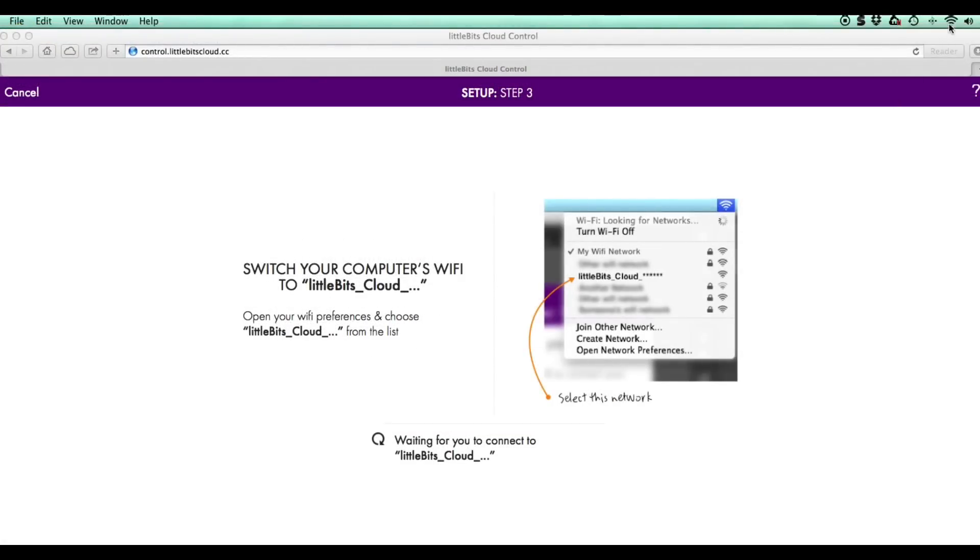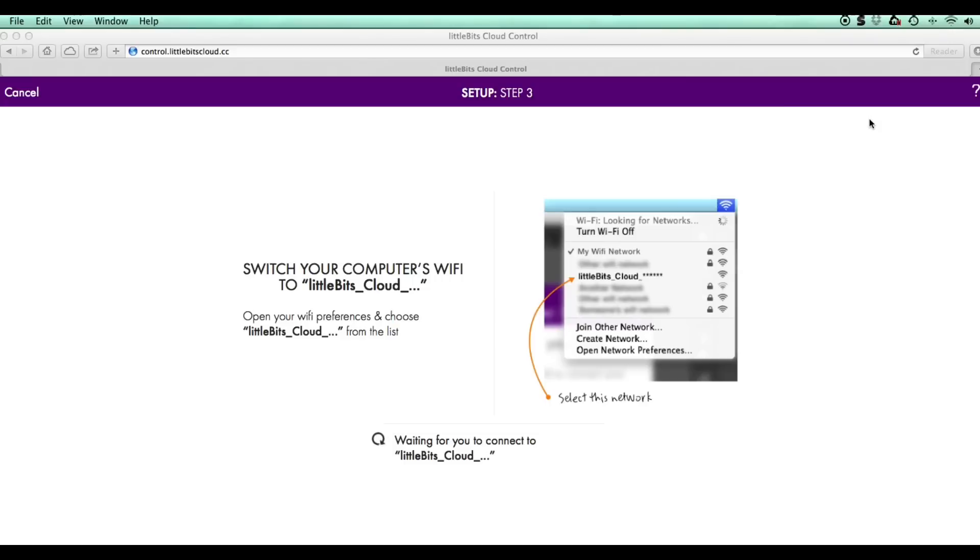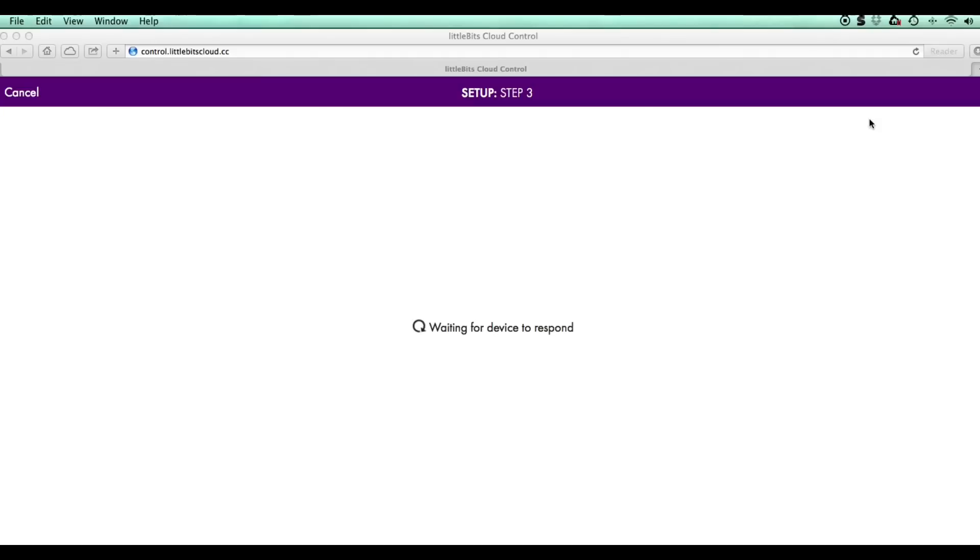I click on the blue light is steady button and that takes us to step three. Step three wants us to connect our computer WiFi to the cloud bit module. Then the computer starts looking for the cloud bit. Once they're connected it'll take us to step four.